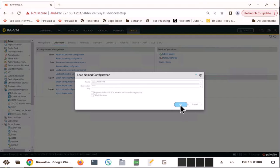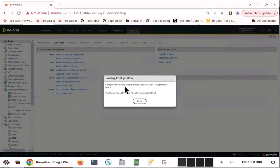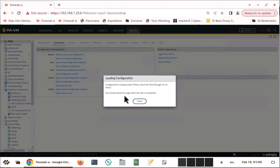I'm going to click OK. Configuration is being loaded. Please check the task manager for its status. You should reload the page when the task is complete.